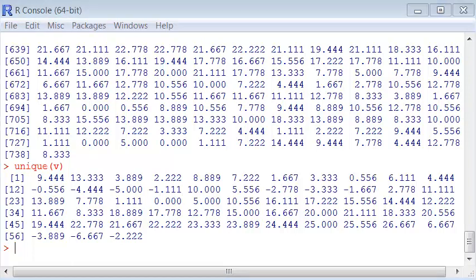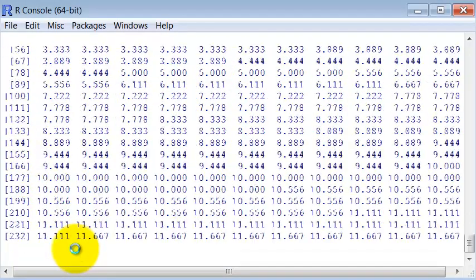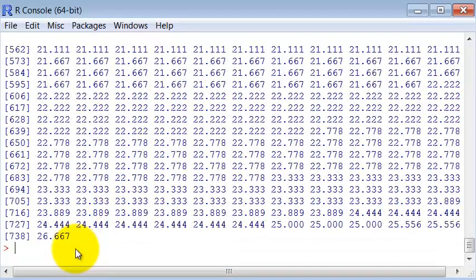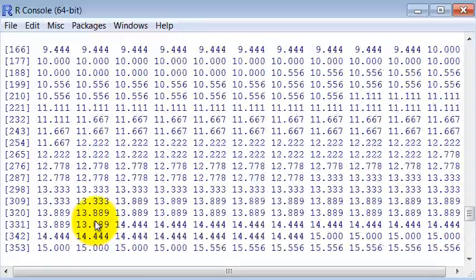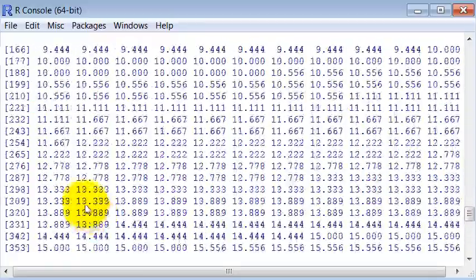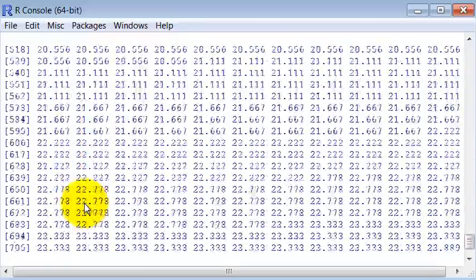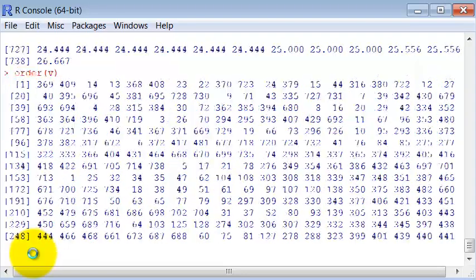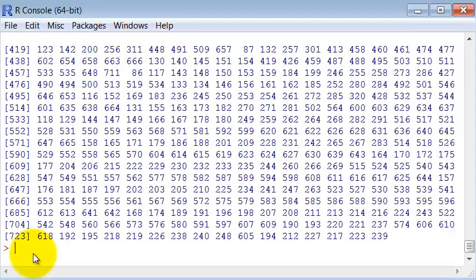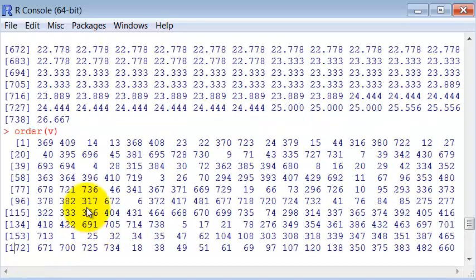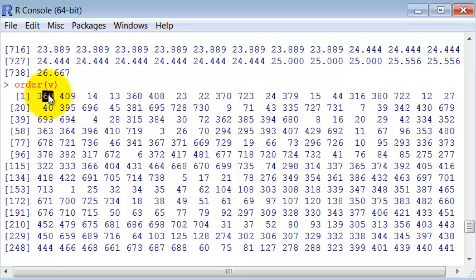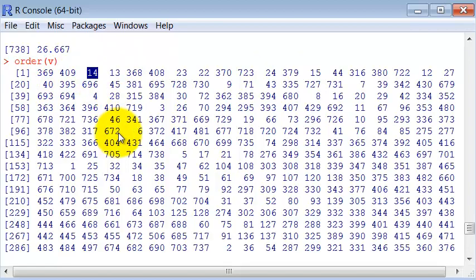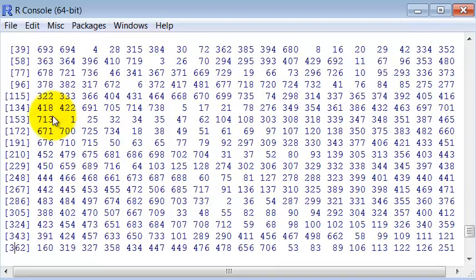There is the sort function. The sort function returns the same vector ordered. And we have also the order function which has a different purpose. Order returns the position of the elements. So it is not very useful to use just purely order,